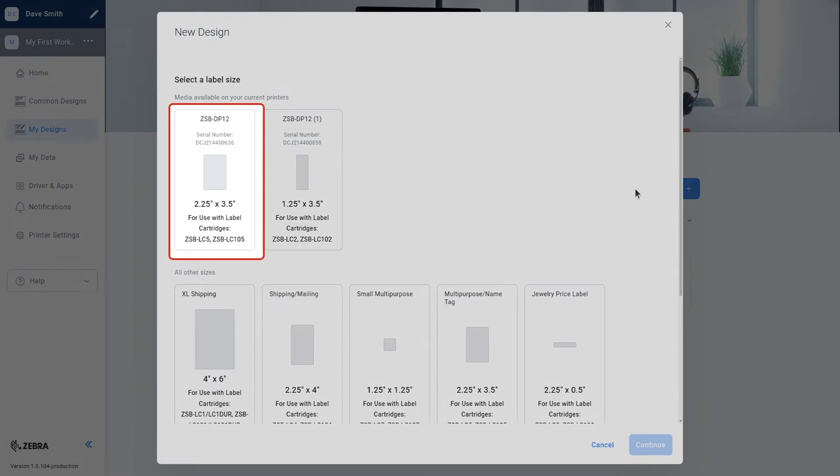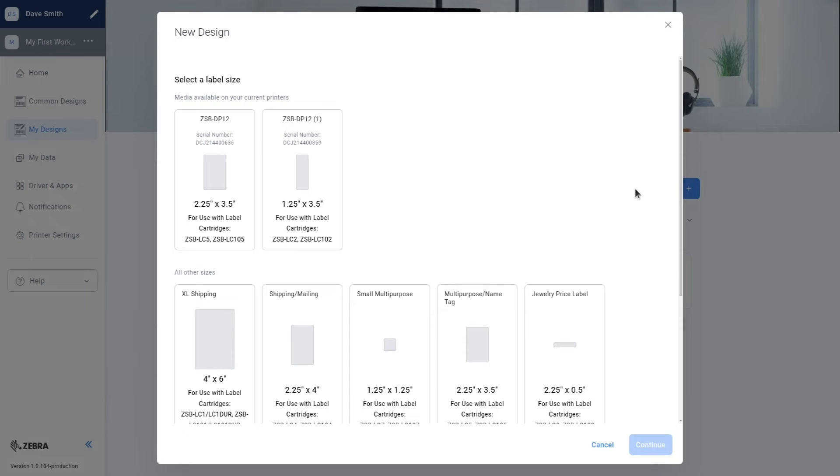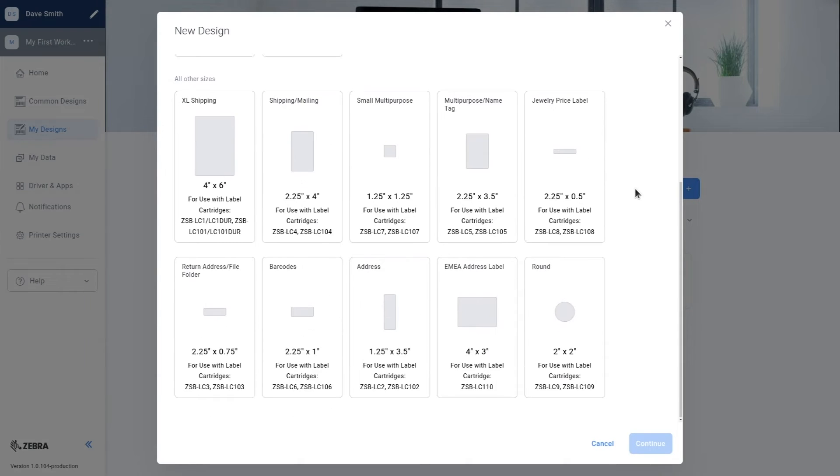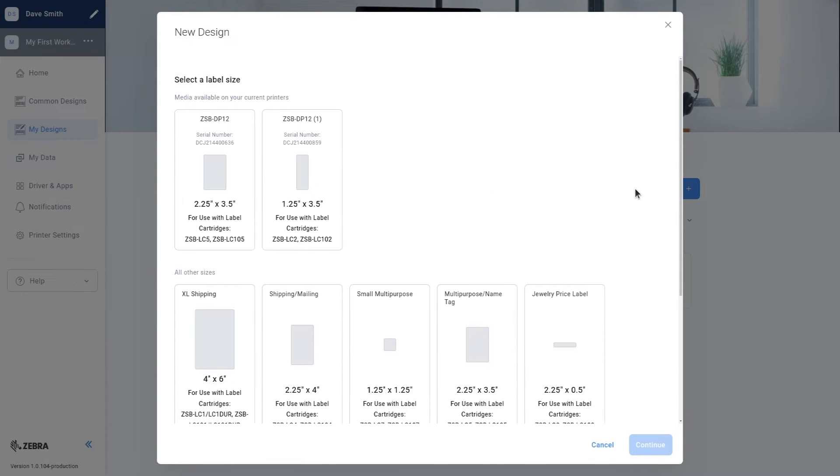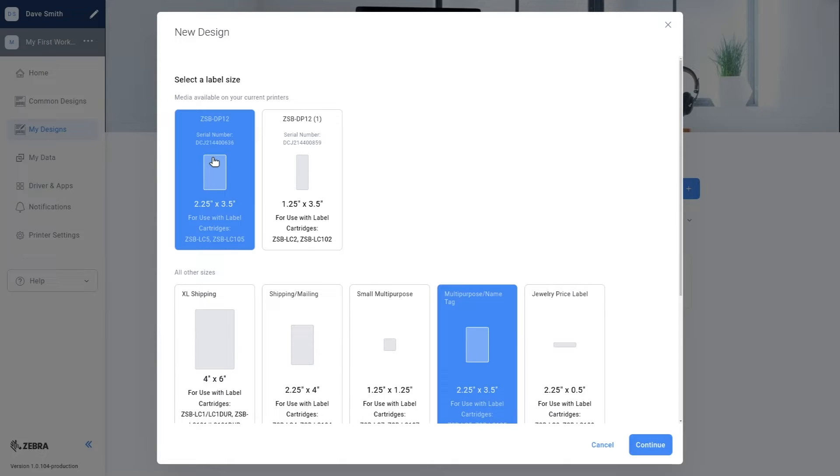The top label size displayed is the label currently inside the printer. Select the label size you would like to use. Click continue.